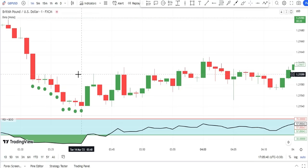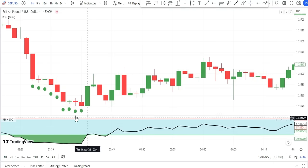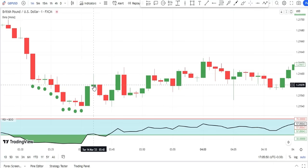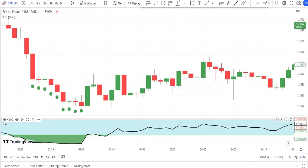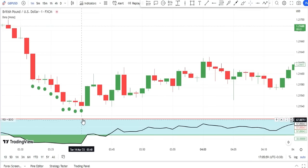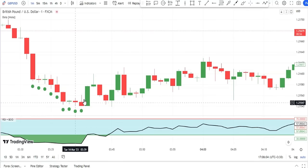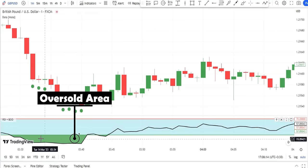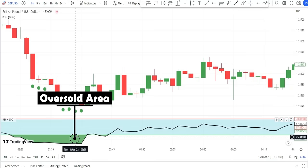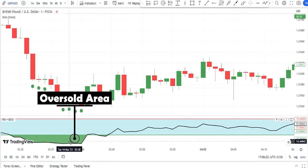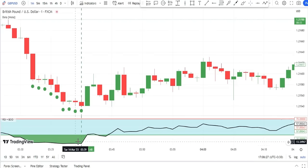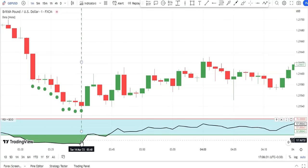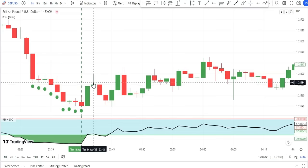For entering a buy trade, after receiving the first signal and seeing the two following bullish candles for confirmation, we check the RSI Plus Backlight indicator in the area where the signal was given to see if RSI was in the oversold area — the green area below level 30. Drawing a vertical line here, you can see RSI was in the oversold area, confirming our buy signal is valid.